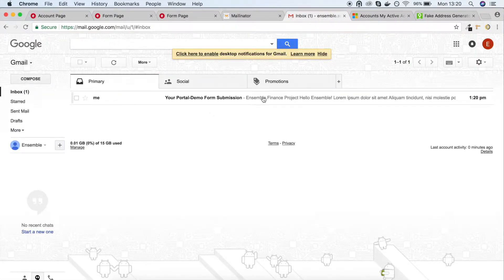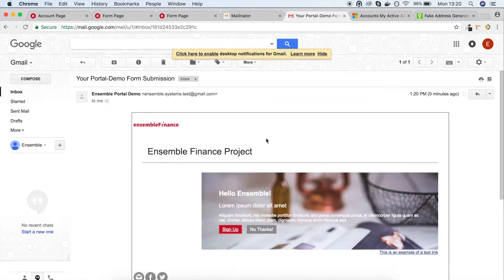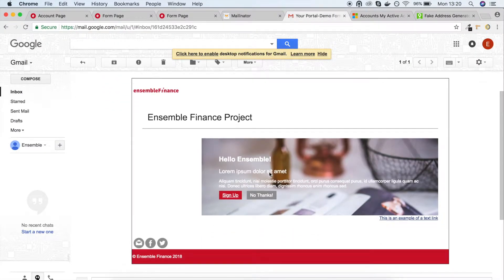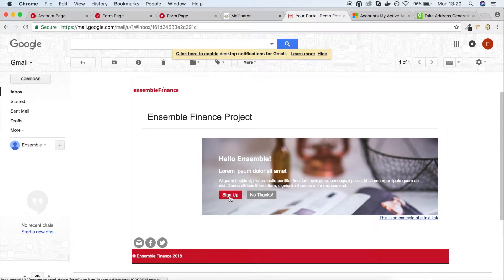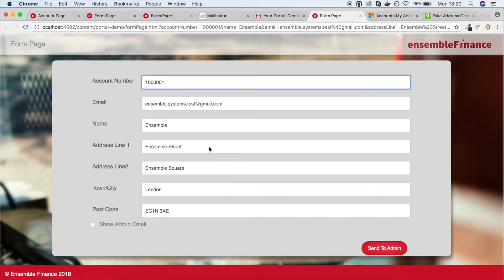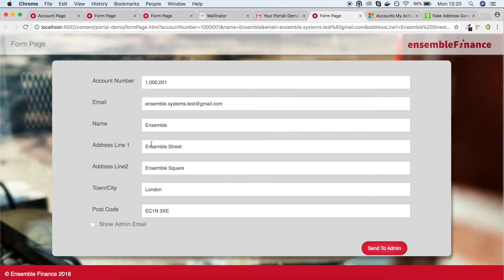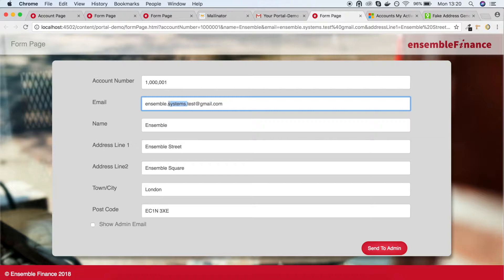As you can see, the clients receive the email and they can open the generated form with the information that you've already filled out. Once they've made their changes and they're happy, they can send the form back to the administrator.